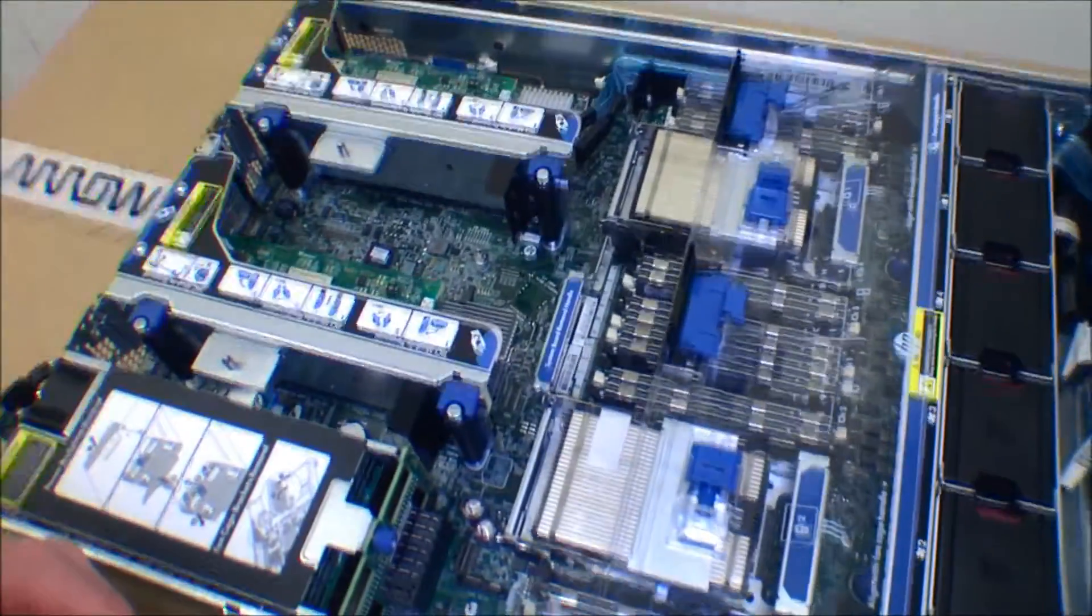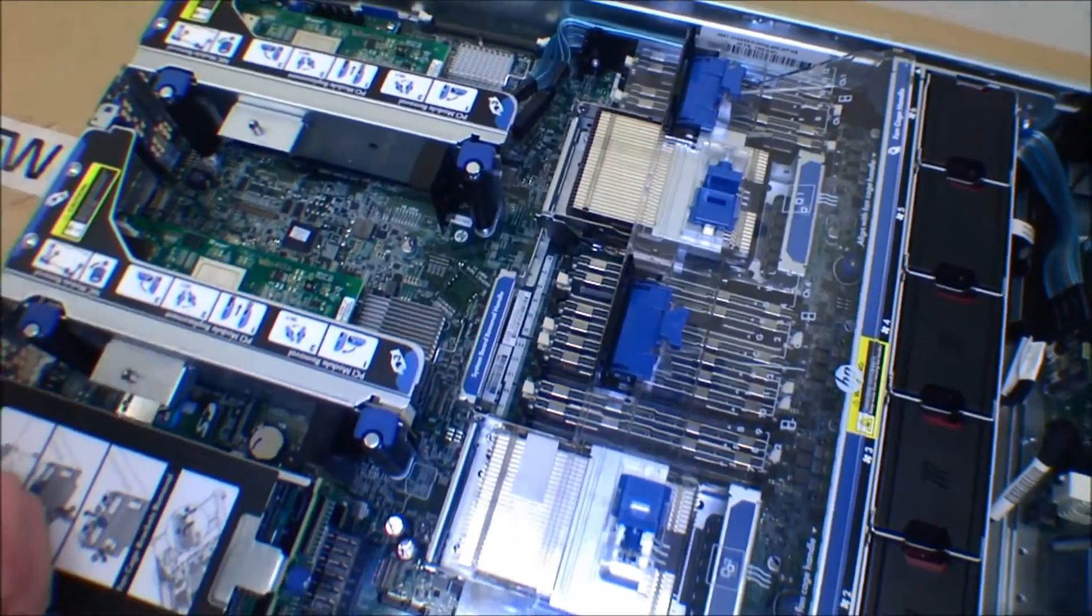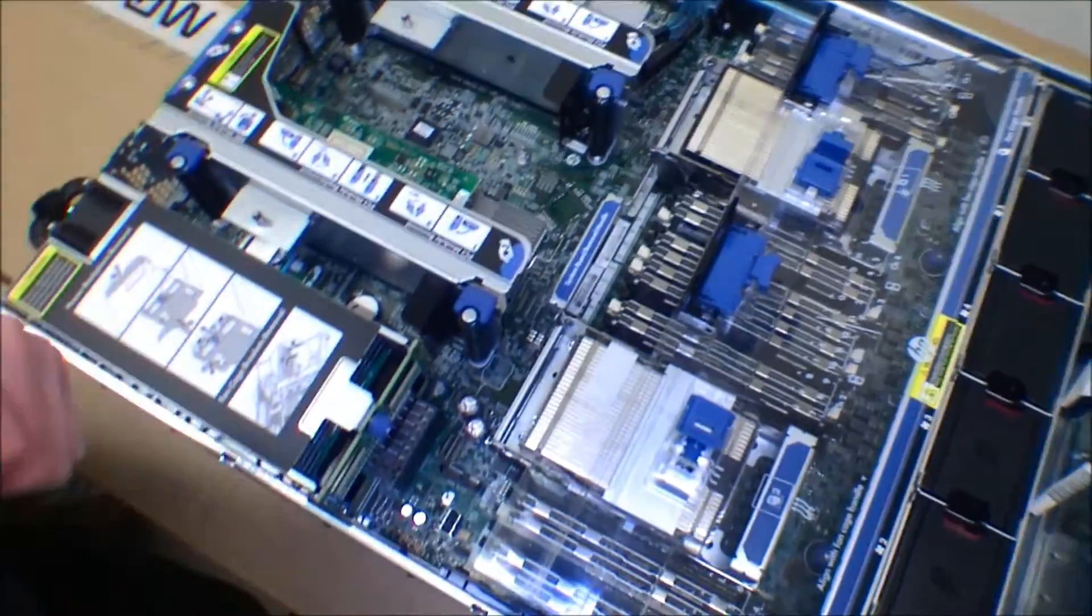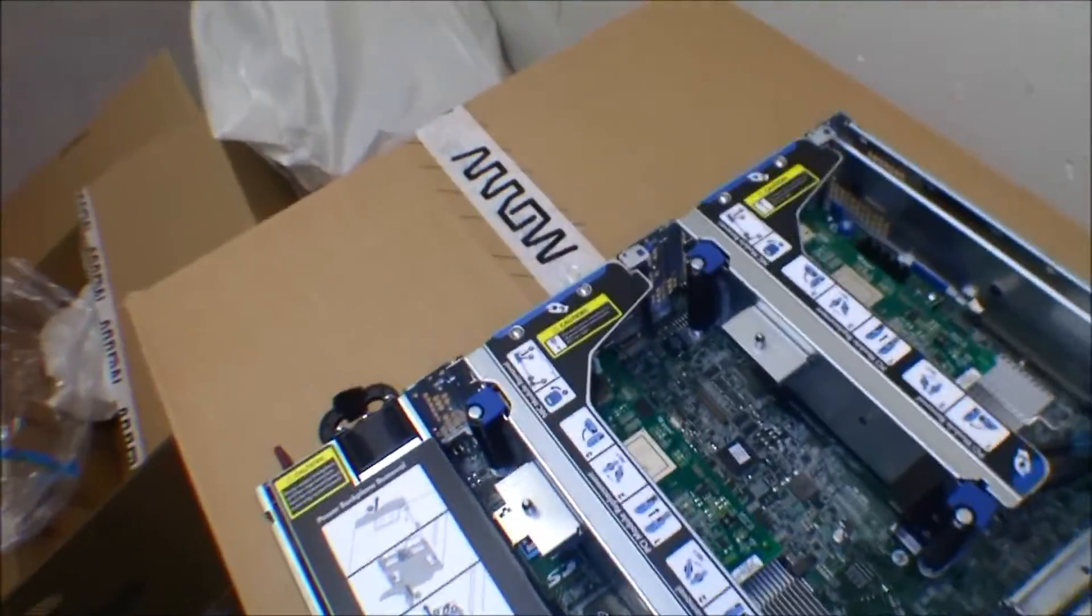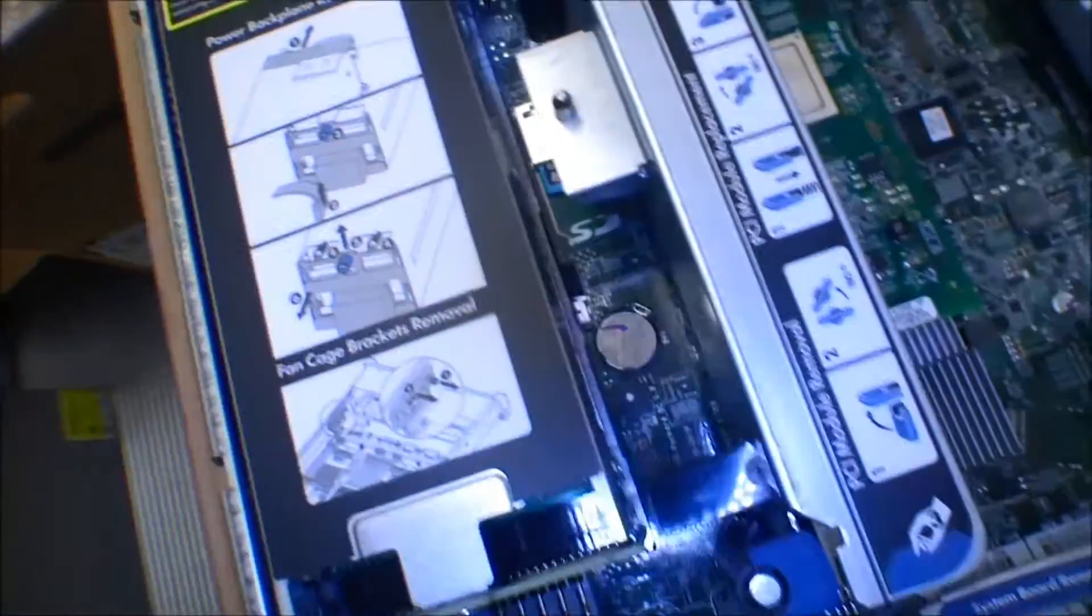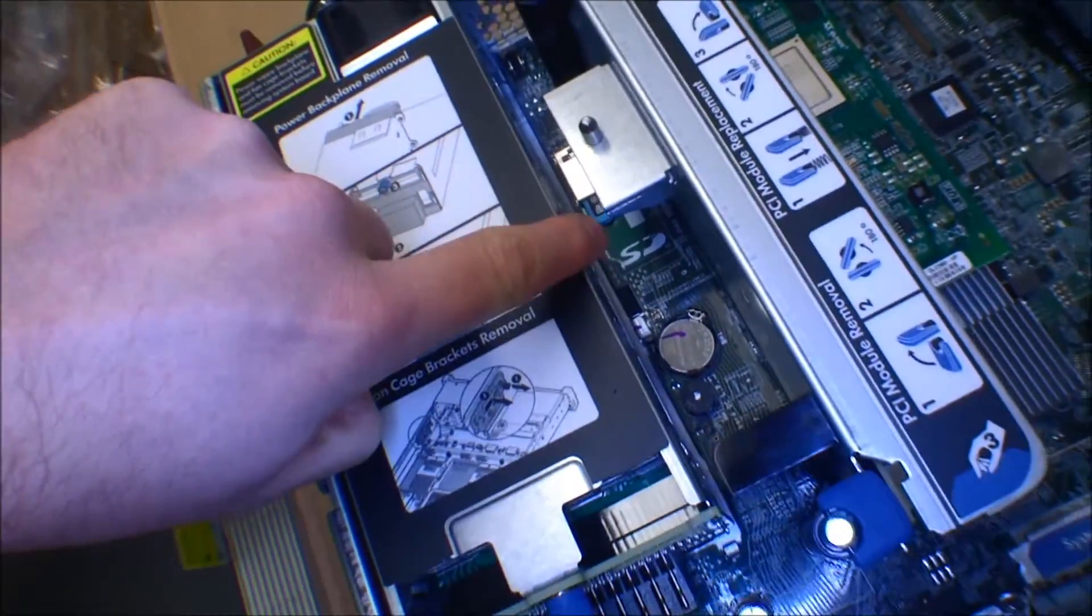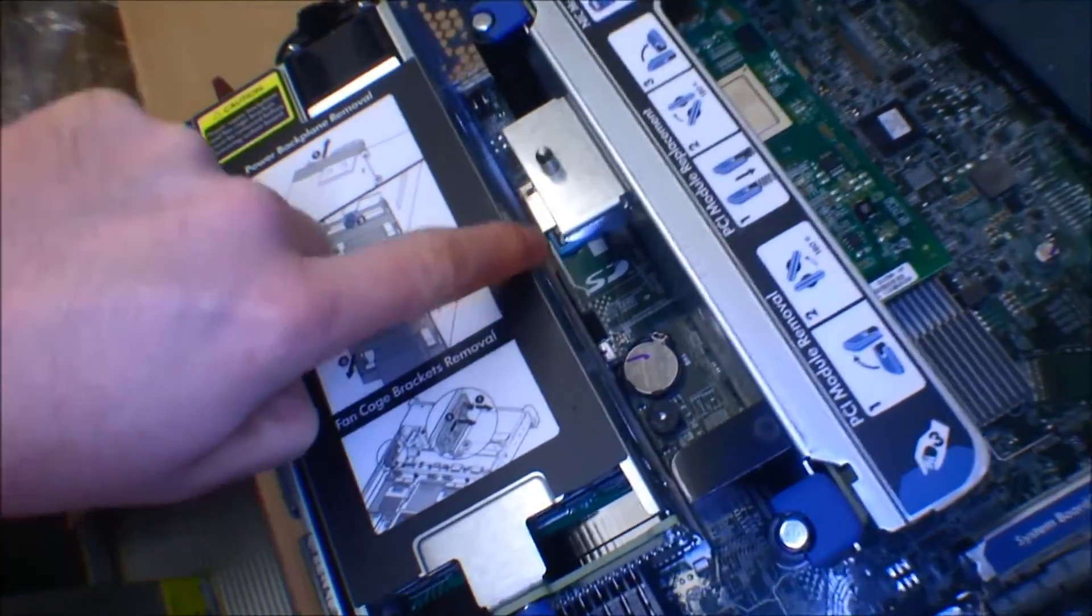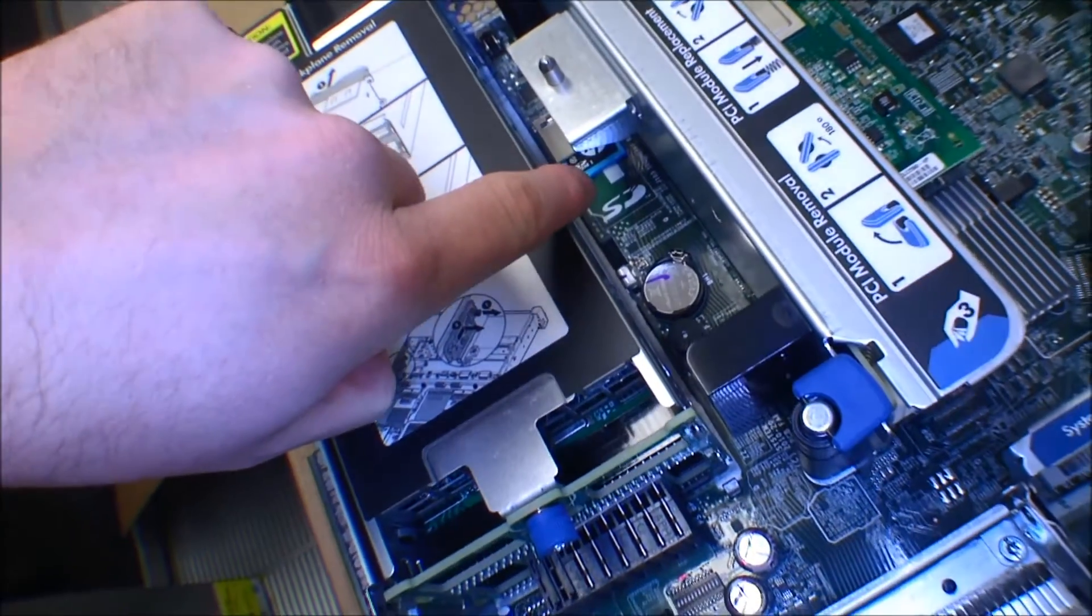Let's see if we can find the SD card down here somewhere. There it is. There is the SD card that the server is going to boot on.